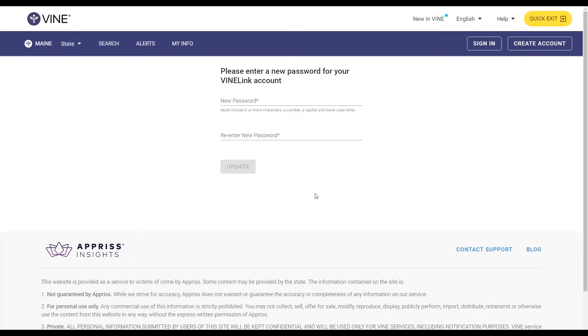The notification you receive will include a link to reset your Vinelink account password. Follow the link and you will be taken to a page where you will be asked to create a new password for your Vinelink account.